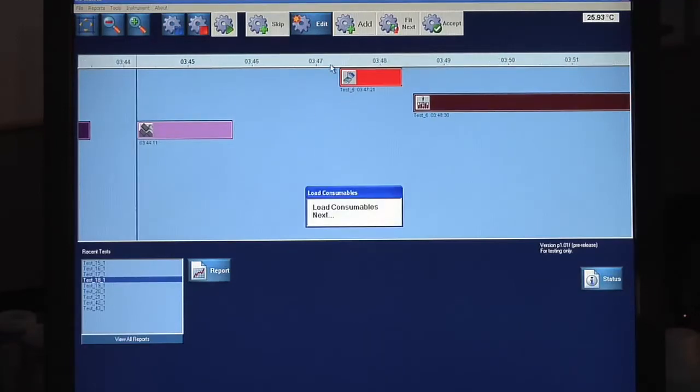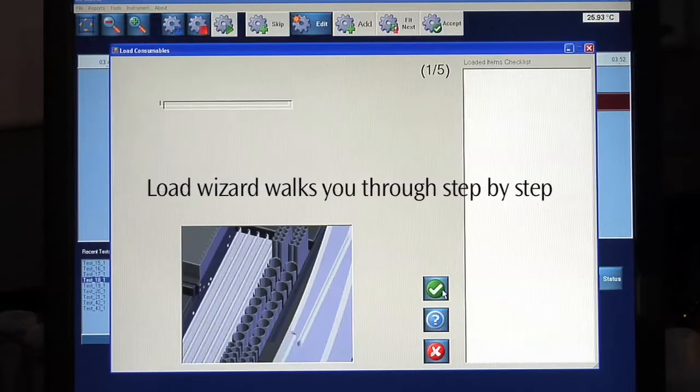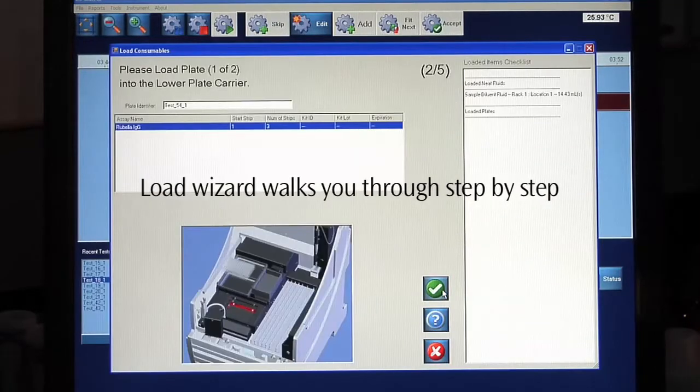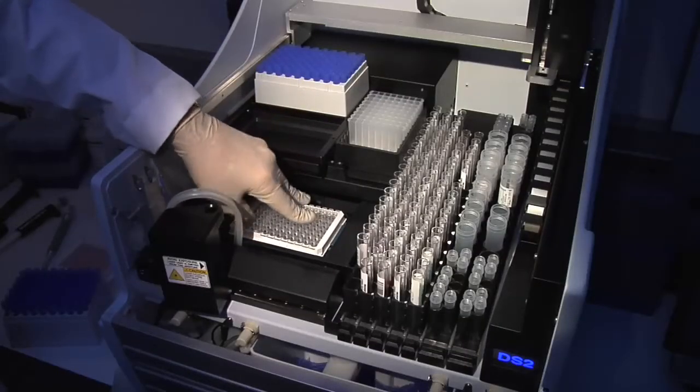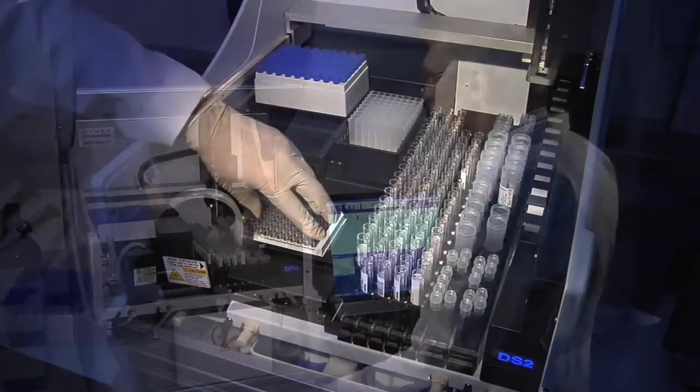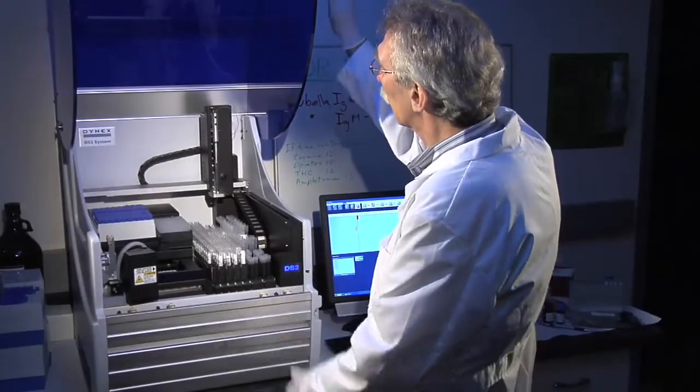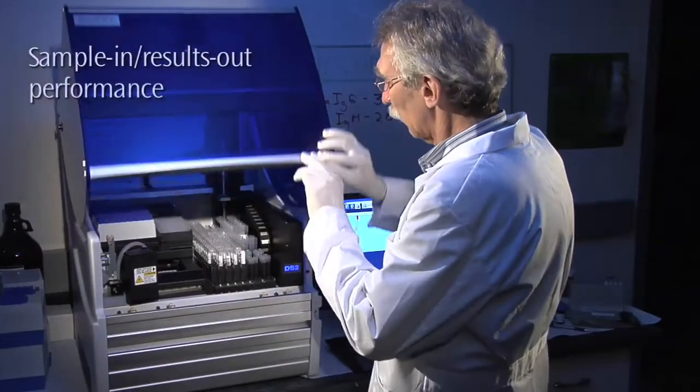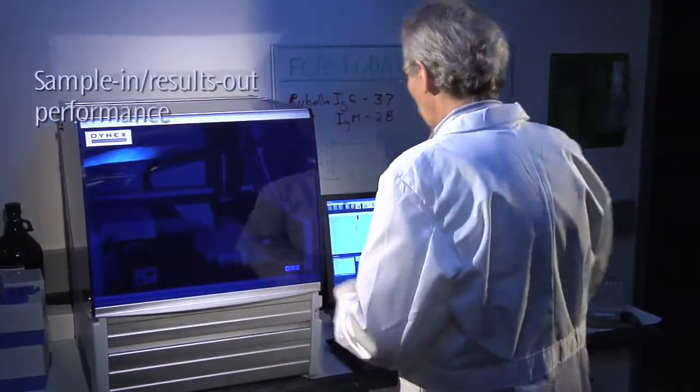The Dynex Load Wizard prompts you to insert the items required for the selected assays. Animations show the operator exactly where to place each item. Once filled with samples and consumables, the DS2 will take over all operations, freeing the technologist to attend to other tasks.